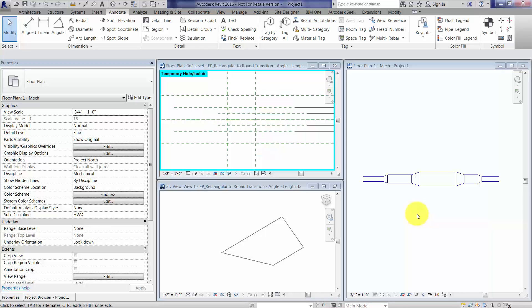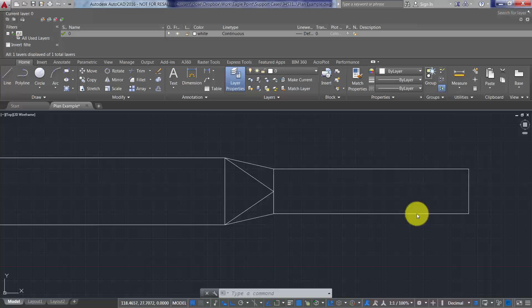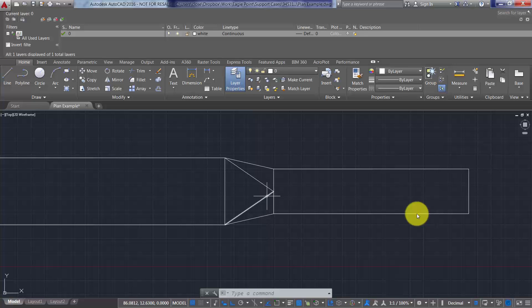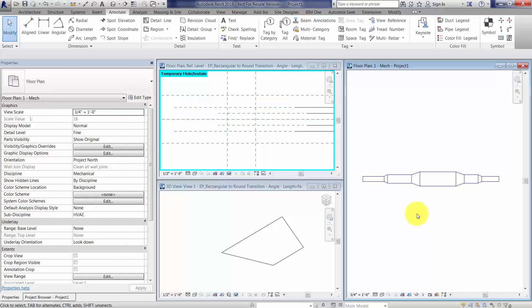Whereas a lot of times when we represent these in a traditional CAD plan, it looks like this, where you see those bends in the duct. So if you want that sort of representation in Revit, let's head back over to Revit.